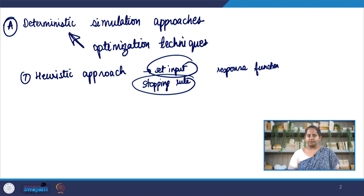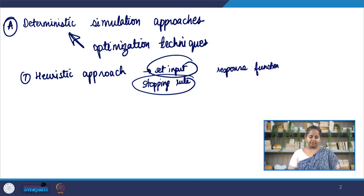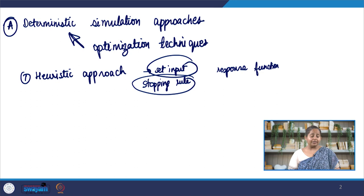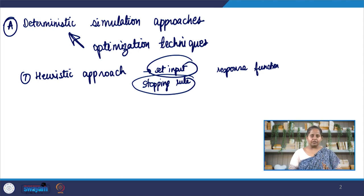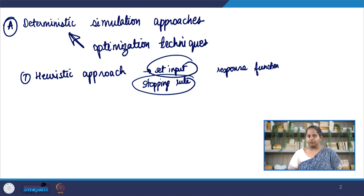One problem with the heuristic approach is that it can end up being a blind approach where it is easy to get lost in the simulation space. We have to put a lot of thought into what we set as input parameters and what the stopping rule is. Typically, people who are very experienced with a particular kind of model or system are able to make good decisions, or we learn by mistakes.